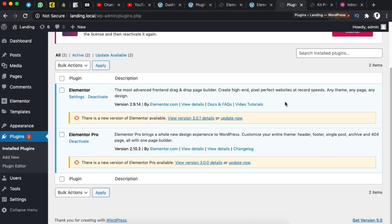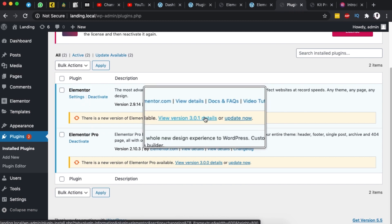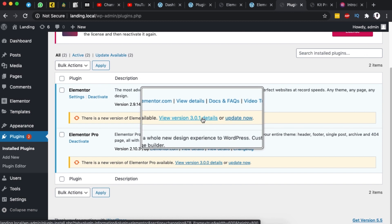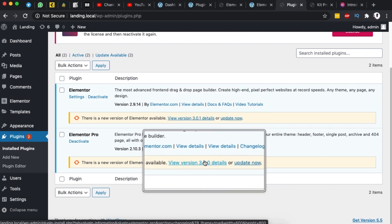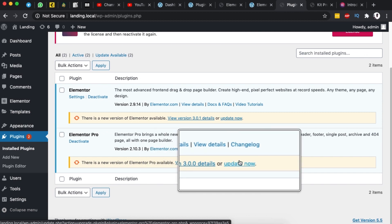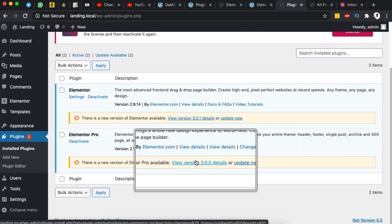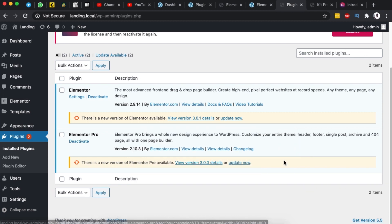I'm already logged into one of my WordPress websites and now here under plugins you realize that I have the Elementor 3 and the Elementor Pro and now I have the option to actually update to 3.0 in the Elementor 3.0 version and also in the Elementor Pro version. Please make sure that you backup your website before you actually do the update because your website may experience breaking changes.